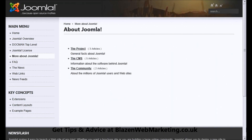So there we go — nice and simple. That is how to create a link from one article to another in Joomla 1.5.